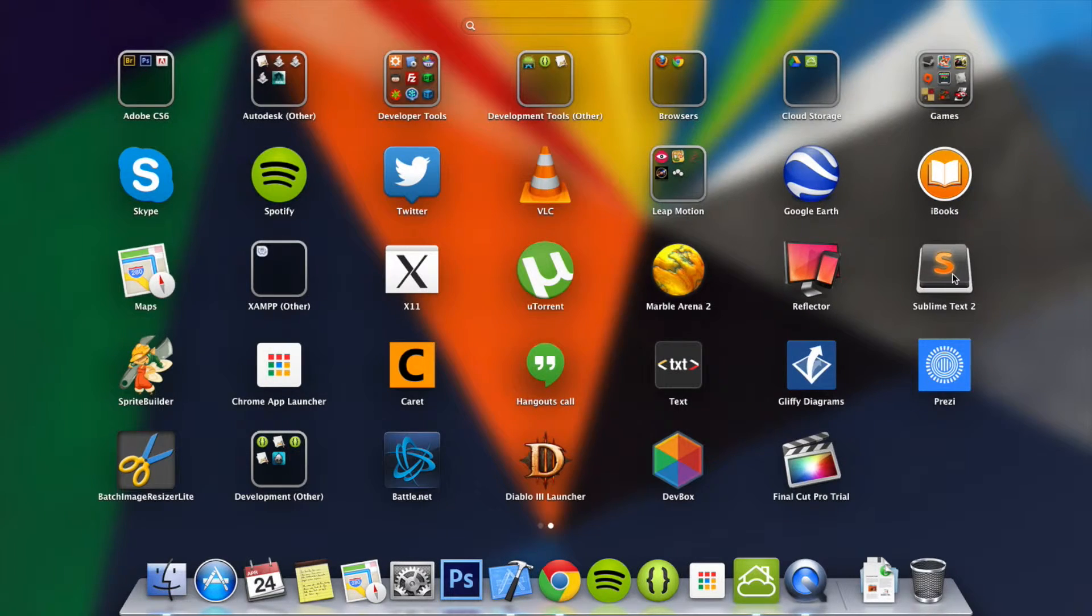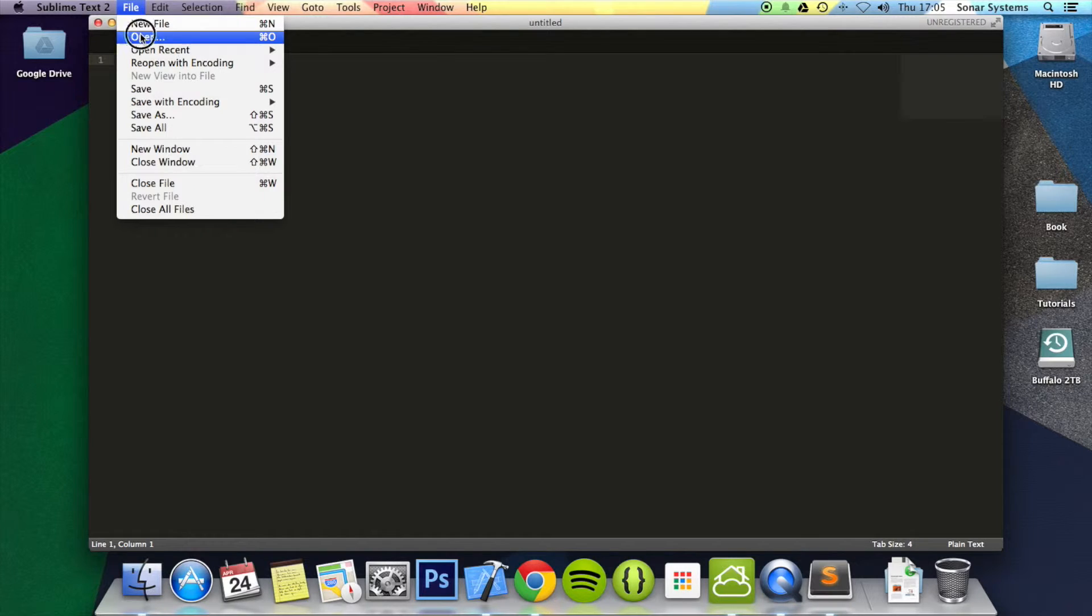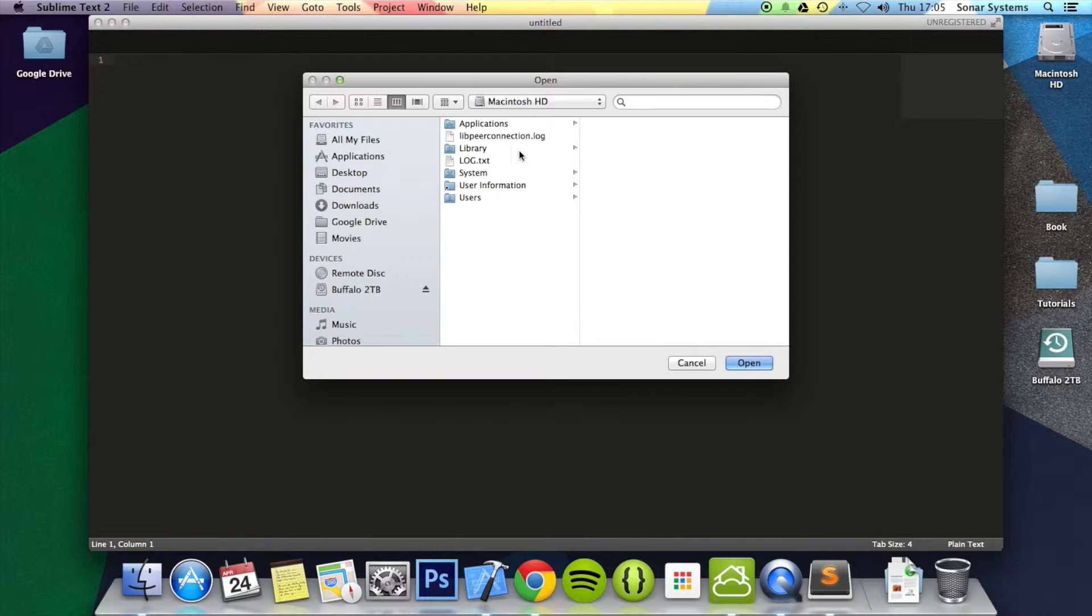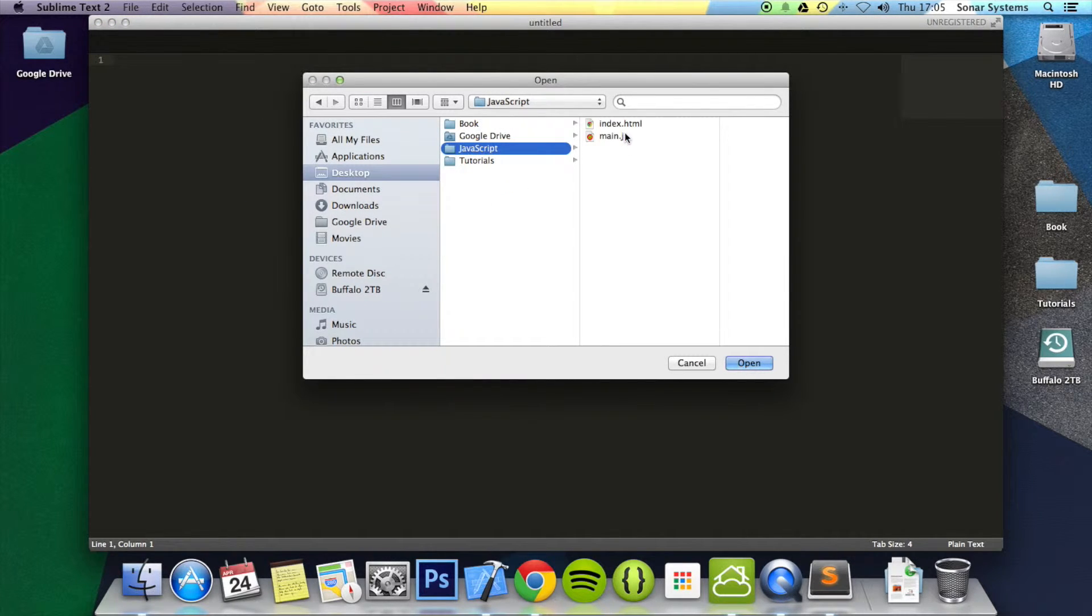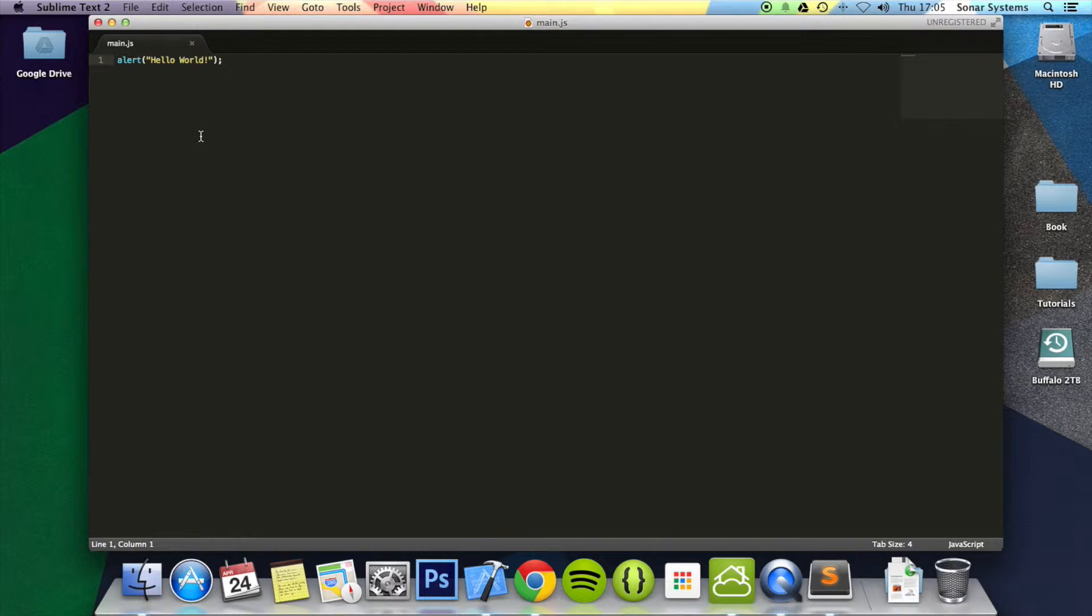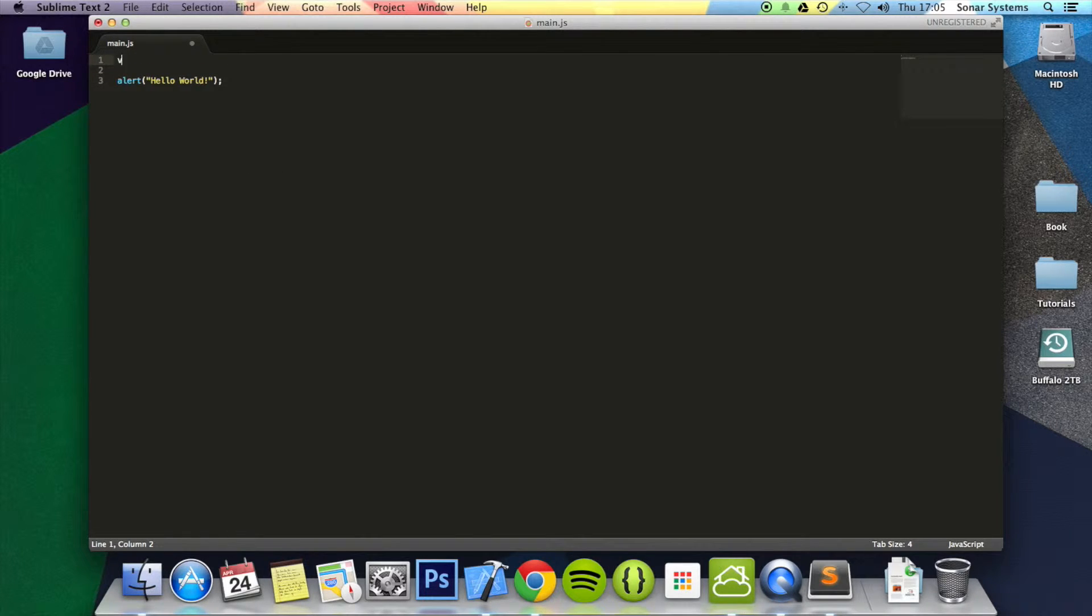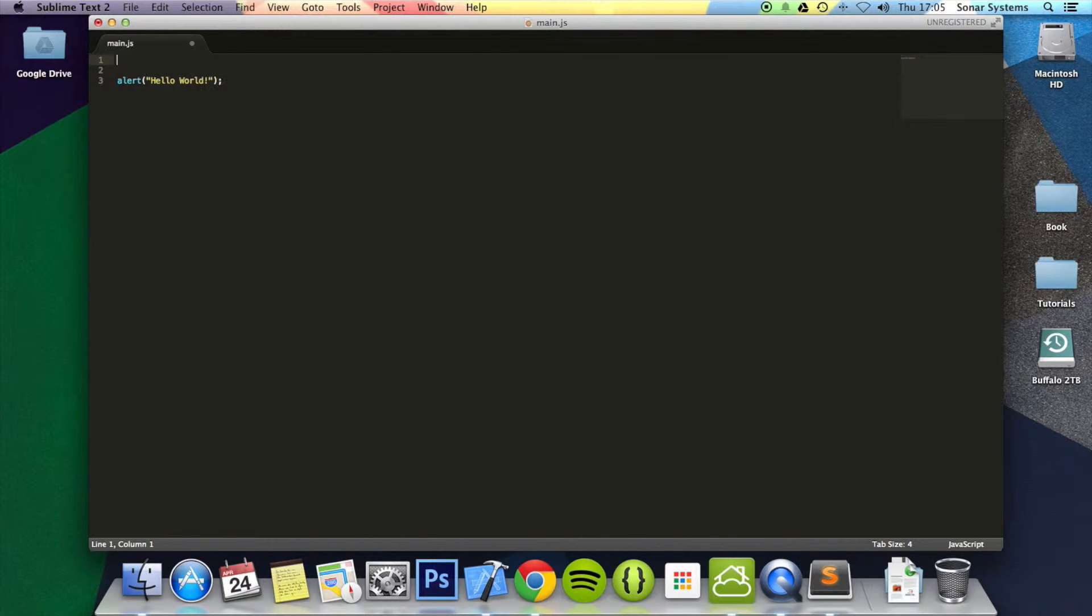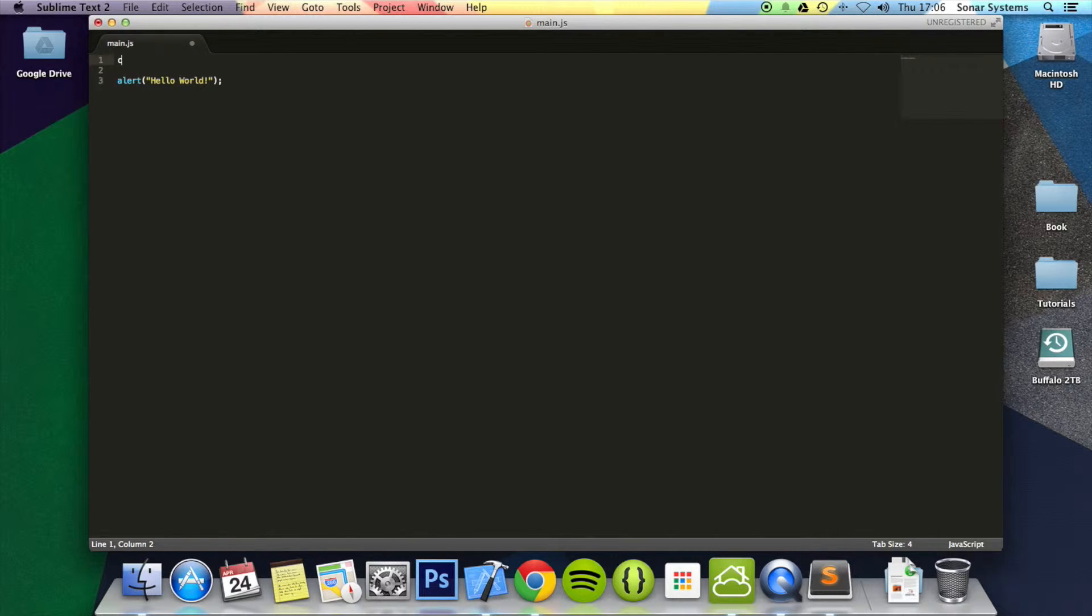Let's just open up a text editor and open up a JavaScript file, main.js. Alert is a reserved keyword. We've got var, stands for variable. We have if, we have for, we've got while, there's catch, there's array.